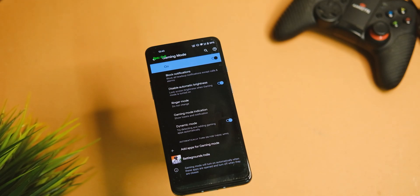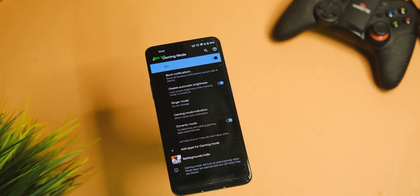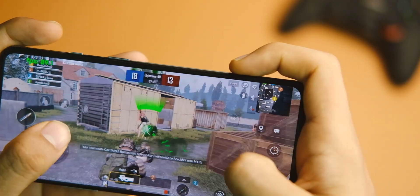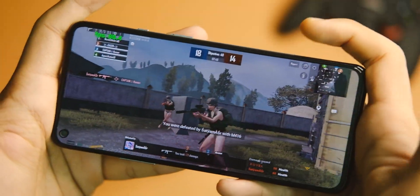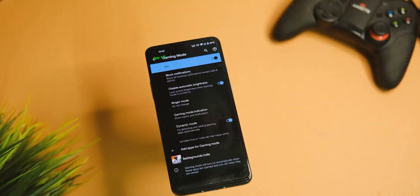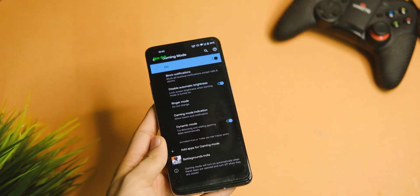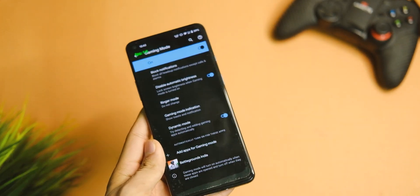We also get a dedicated gaming mode and an FPS counter with this ROM. You can disable your notifications, disable auto brightness, and that helps a lot in giving a better experience while gaming. I appreciate those features a lot.